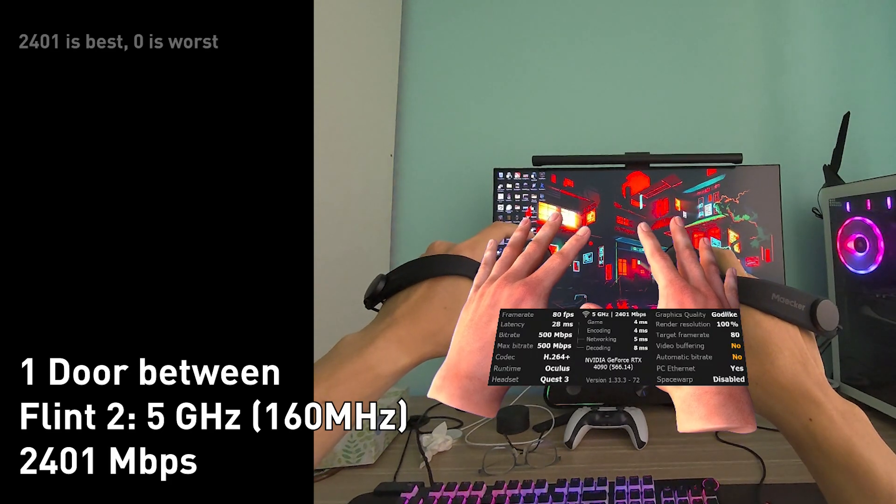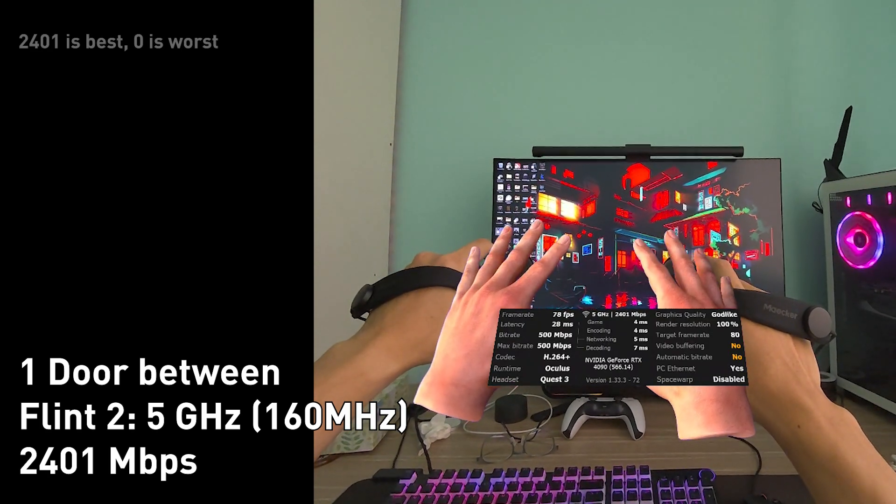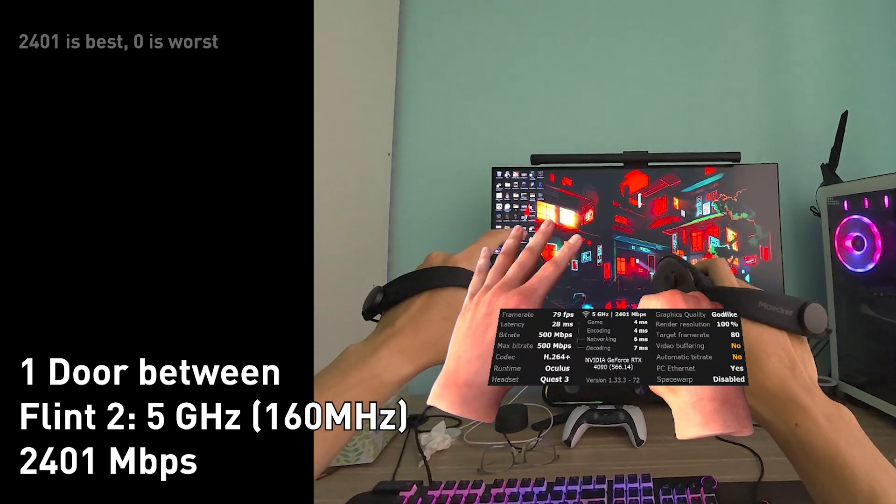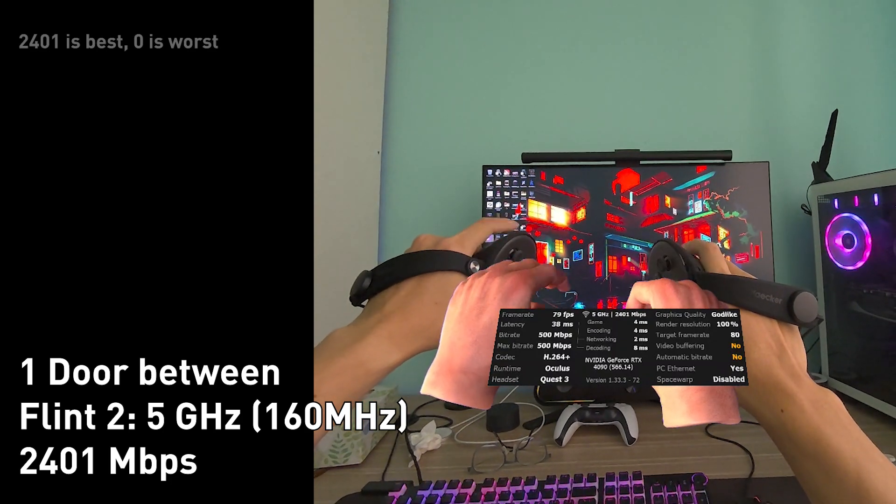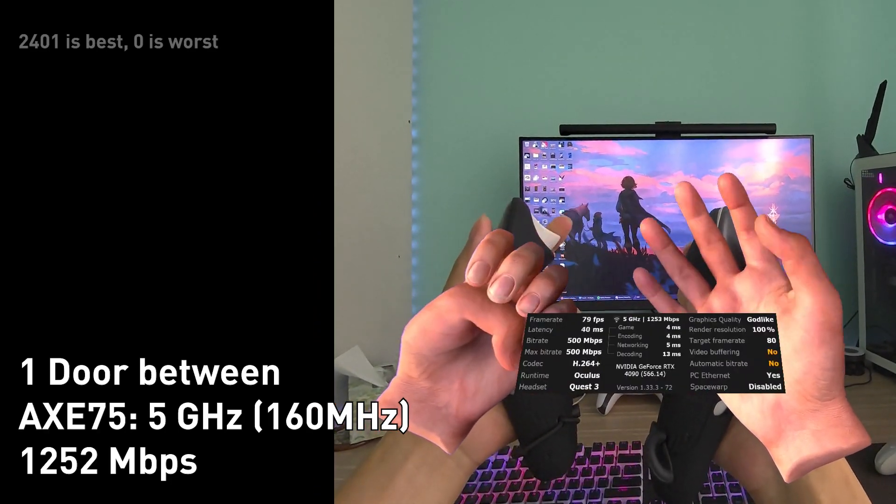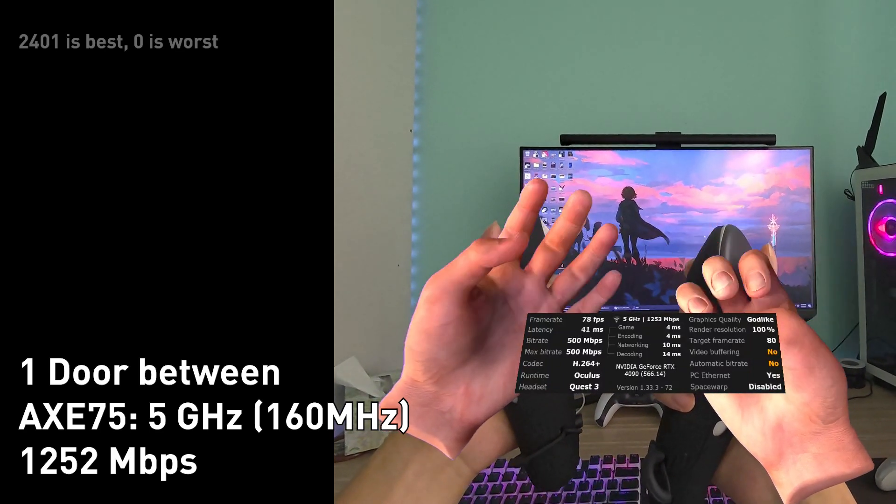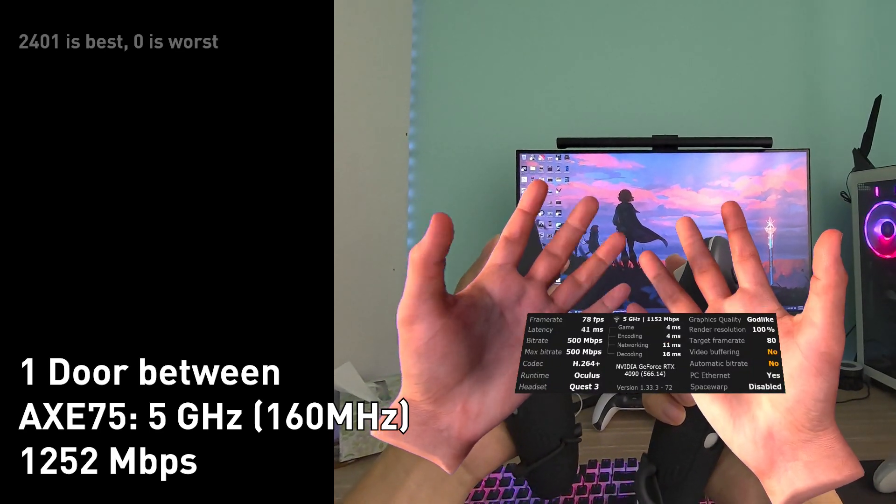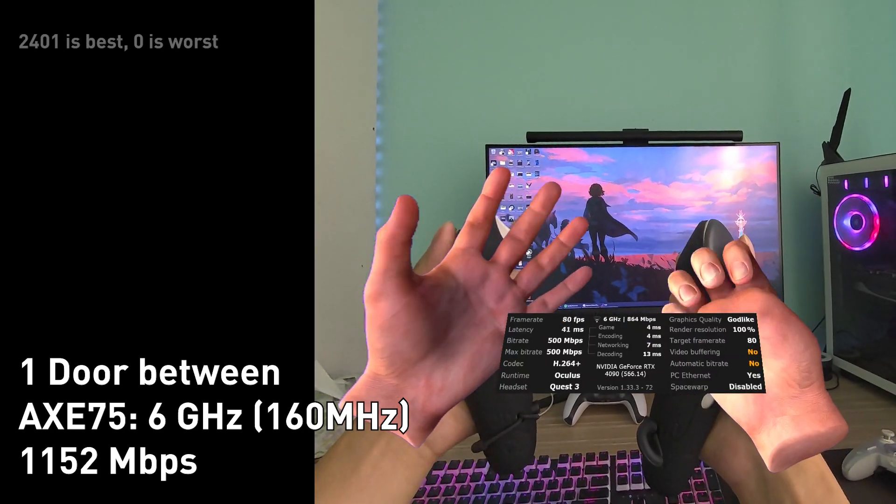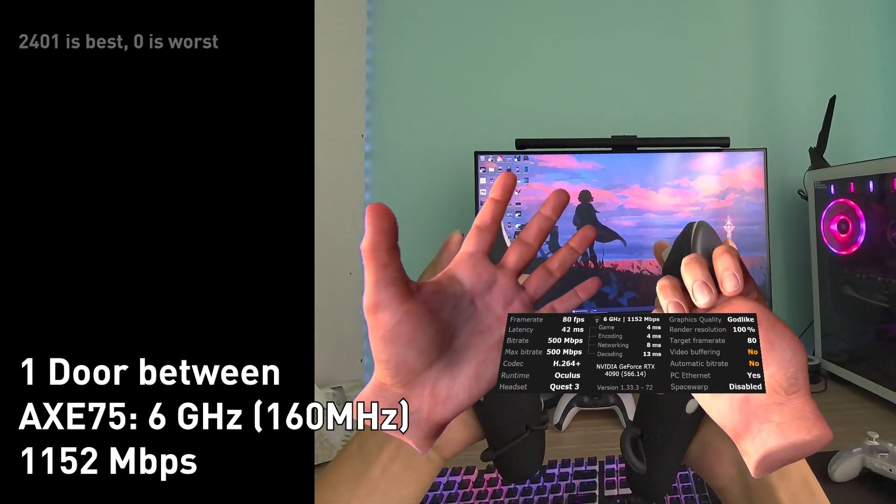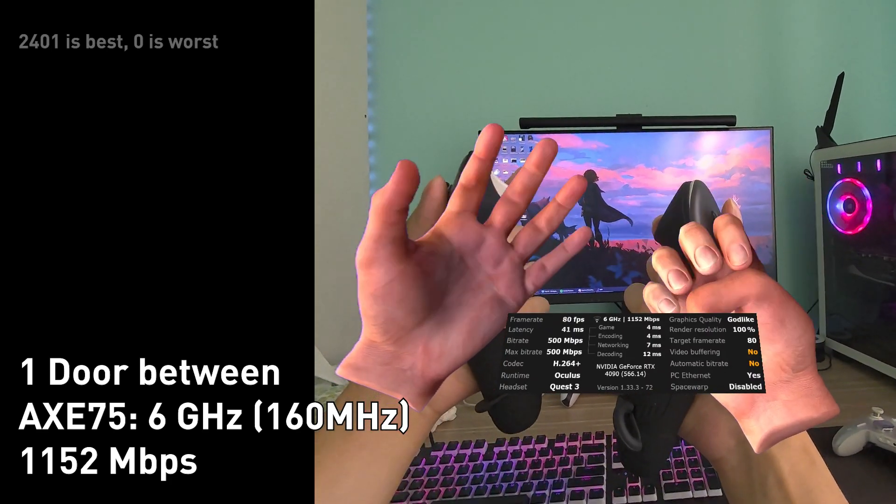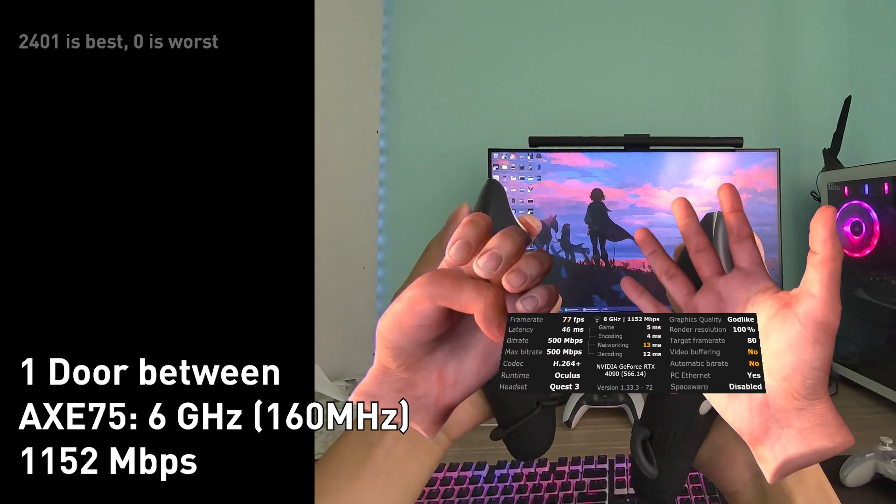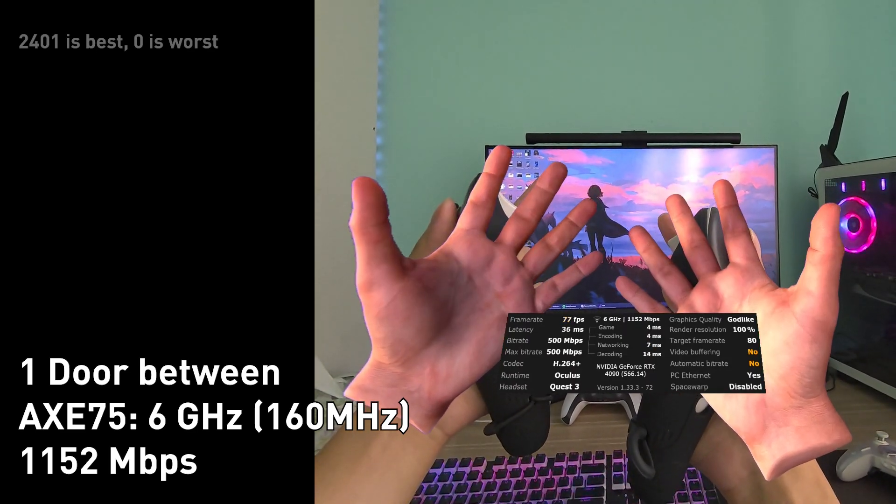And here we are with the flint 2, we are one door away and as you can see it's 2400 mbps, much better solid. Okay and this is the 5 gigahertz for the AXE 75, 1200 mbps but still terrible, it's not full bars we are behind one door. This is 6 gigahertz and we are behind one closed door, as you can see the signal is terrible for the AXE 75, a bad signal for networking, terrible.